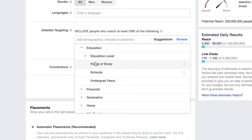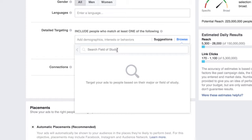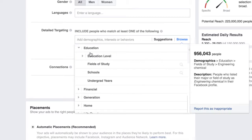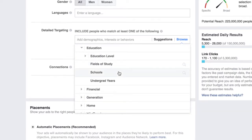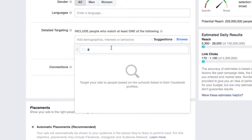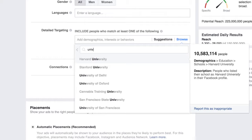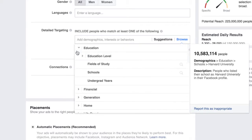Right here you can specify their field of study — whether you want to target people based on engineering degrees, automotive, agriculture, etc. You can also target people based on specific schools. So if you wanted people from Stanford, you could do that — just about any school, they have them all. Pretty awesome.